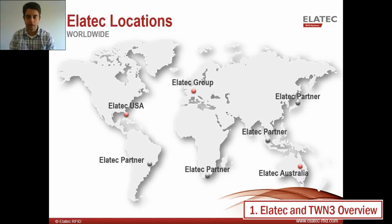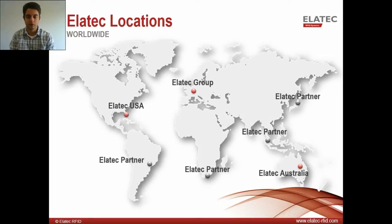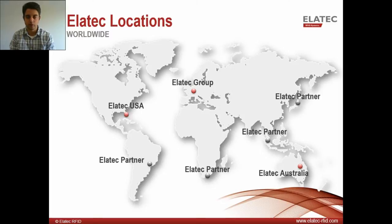Elatec is a global company. We specialize in many areas, such as electronic components, security solutions, card solutions, and I am in the RFID department. I'm located here at the headquarters in Munich, Germany, but you can see we have many offices throughout the world.